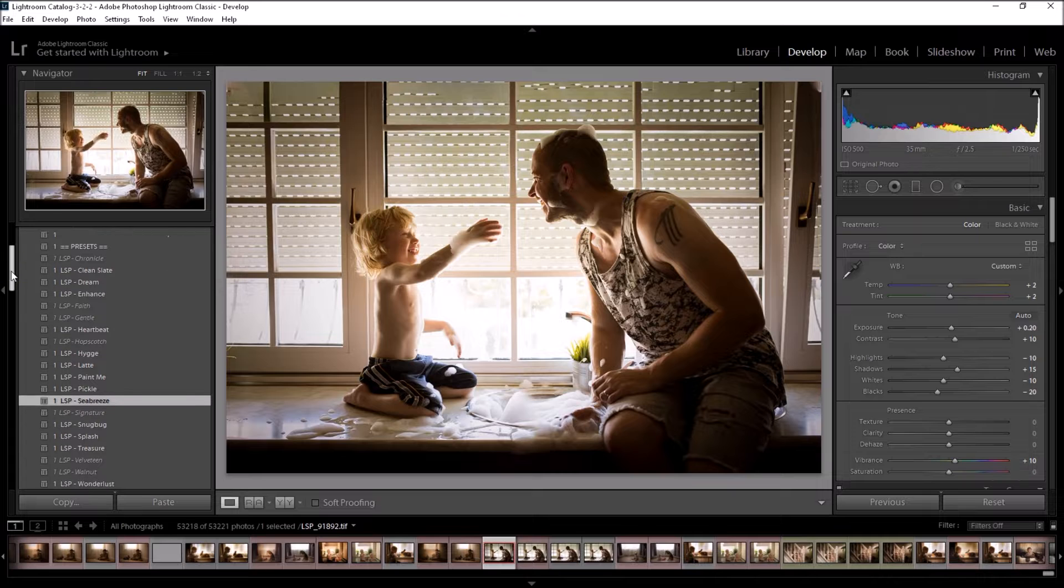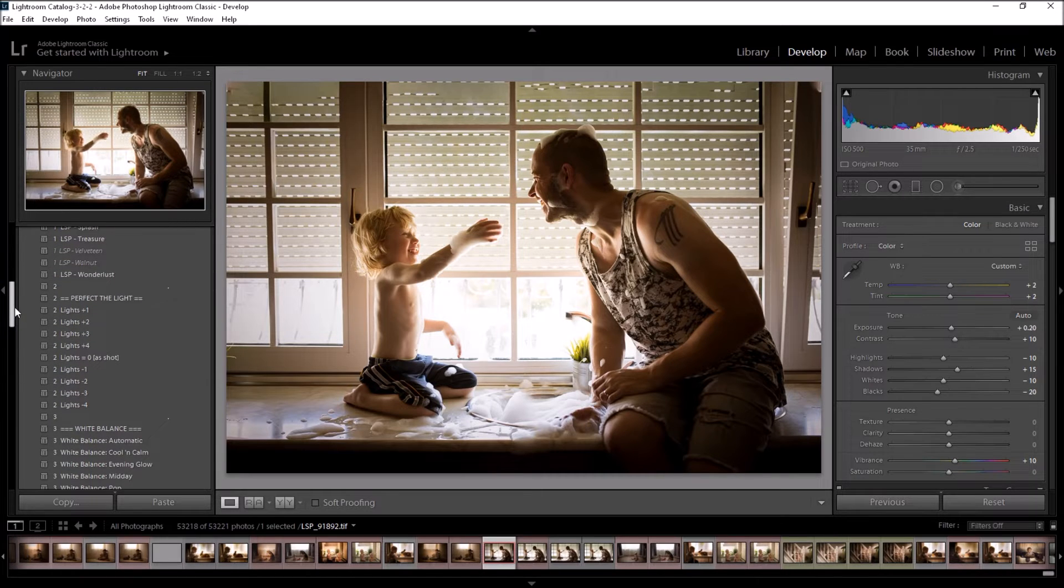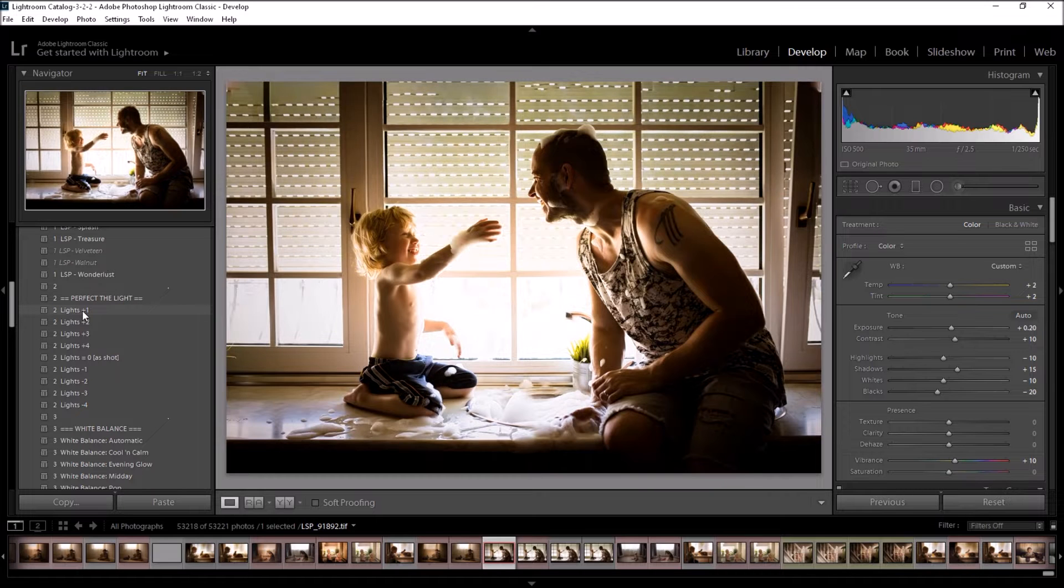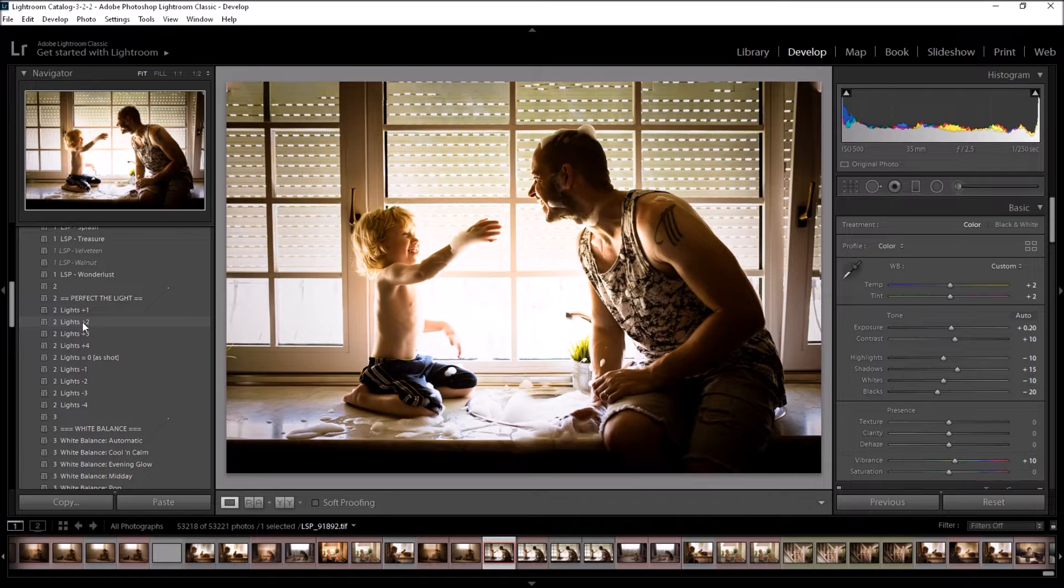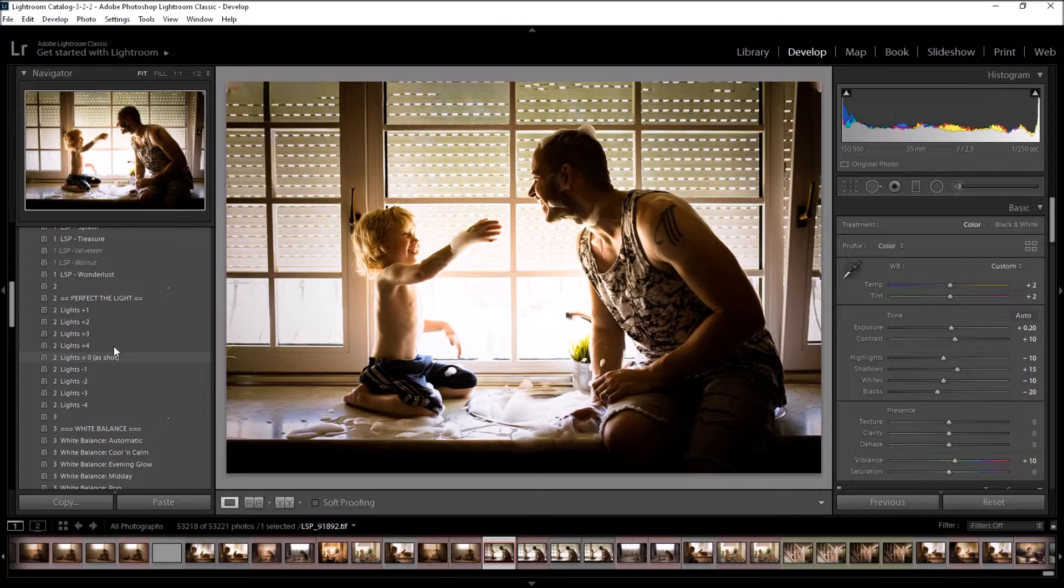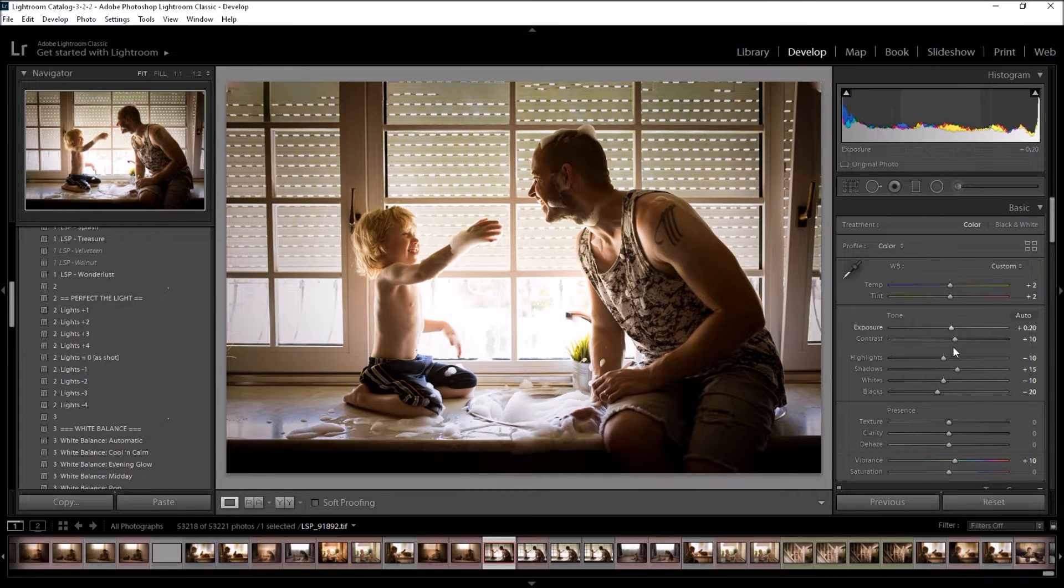So now I've selected Sea Breeze, I'm going to scroll down to Section 2, which is Perfect the Light. And I'm going to hover over to see if I want to change the lighting at all. Alternatively, you can come up here into the Basic panel and you can tweak the lighting yourself.